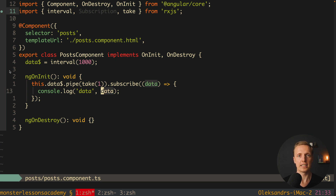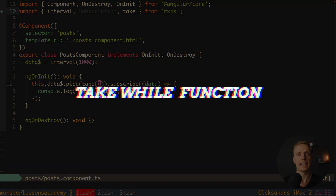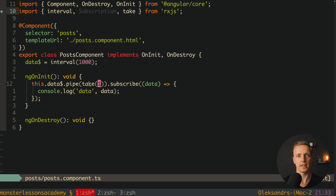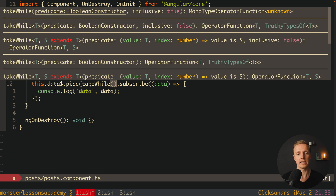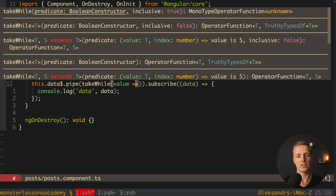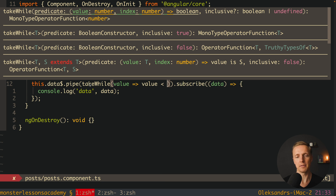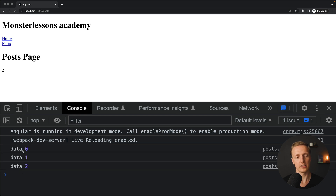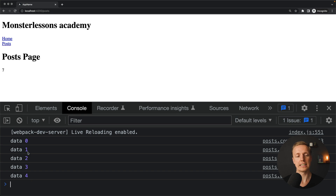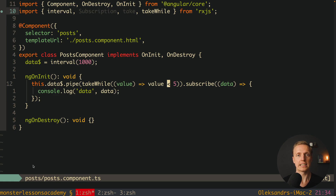Going in the same direction is takeWhile. Instead of take, write takeWhile and provide a predicate — for example, value => value < 5. After reloading, the console shows 0, 1, 2, 3, 4, and then nothing. takeWhile only emits values until the condition is no longer met, so after that point the subscription does nothing and you don't need to manually unsubscribe.